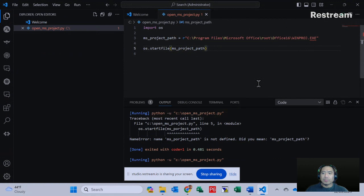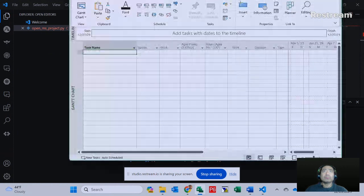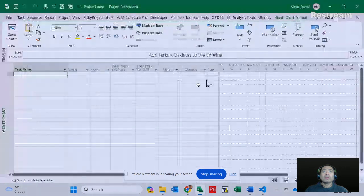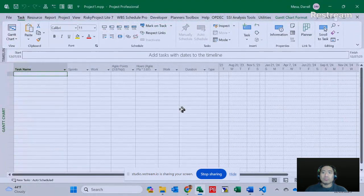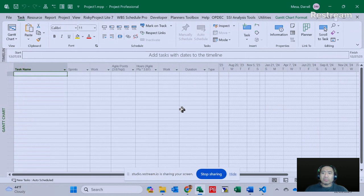And as you see there, you saw that Microsoft Project icon. My Microsoft Project just opened up on the other screen. And there you have it folks. Just three simple steps and you'll be able to open Microsoft Project using Python. Thank you.